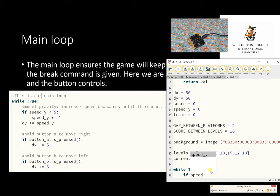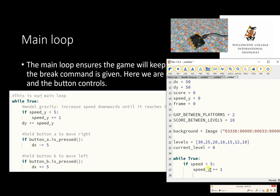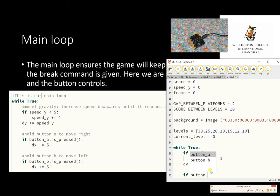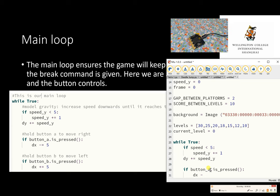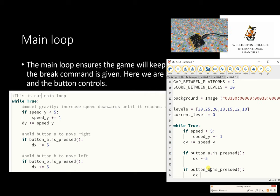If the speed is below five then the speed — Mu is quite nice because it will let you select options, which reduces your number of typing mistakes, but you don't necessarily need to do this. If button_a.is_pressed then the dx position changes by minus five points, and then the same for button B: if button_b.is_pressed then we change dx by plus five, so it's going the other way.